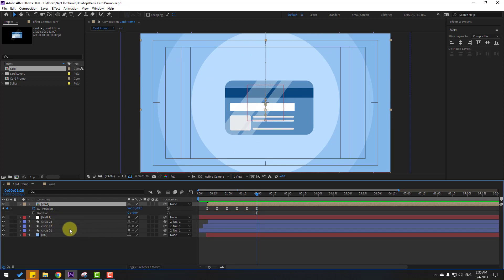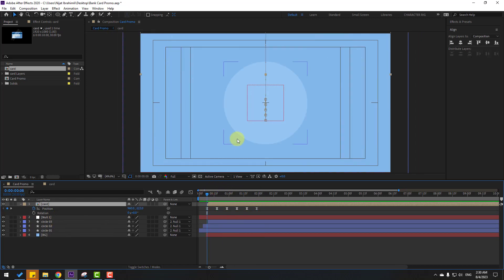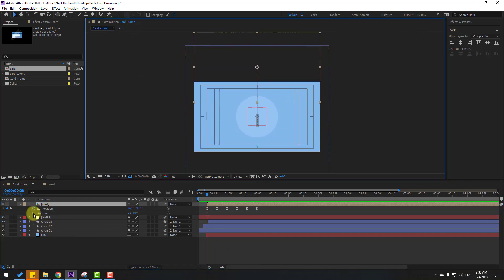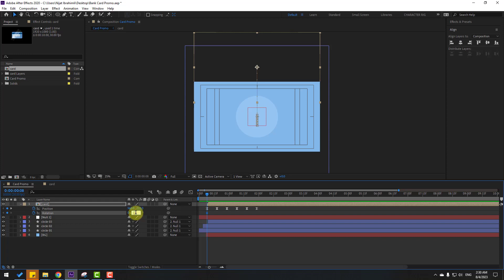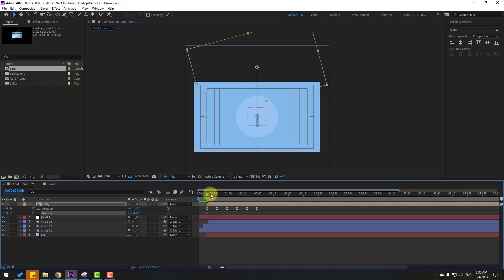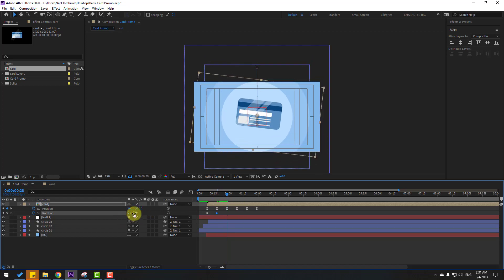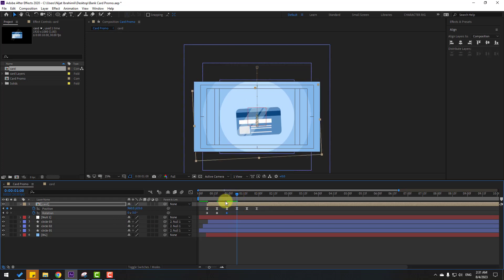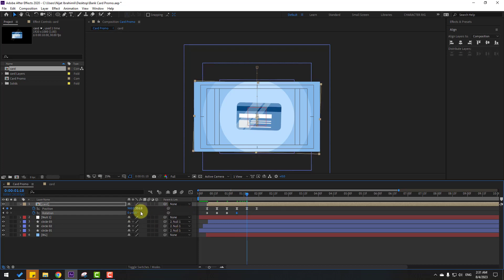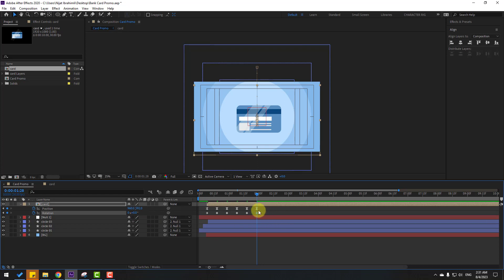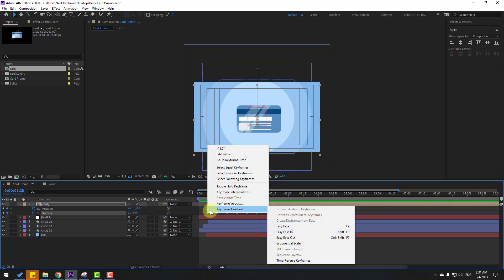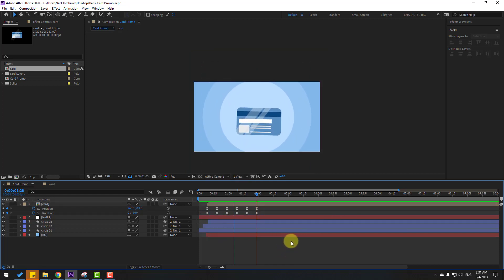Hold Shift and press R to open Rotation. Go to the first keyframe. Let's make the first rotation keyframe — change to minus 15. Go to the next keyframe and change to 7. Next keyframe, change to minus 3. Next keyframe, change to 1 or 1.5. Next keyframe, change to minus 1. Last keyframe, change to 0. Select the rotation keyframes, right mouse, Keyframe Assistant, Easy Ease. Let's preview the animation — nice.